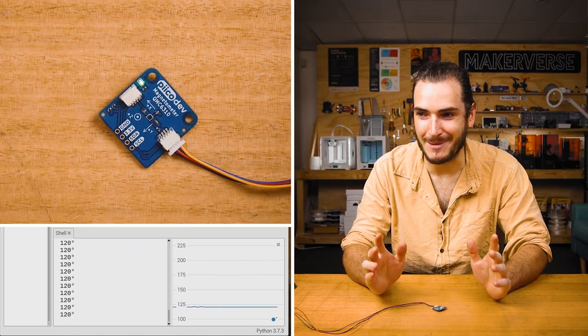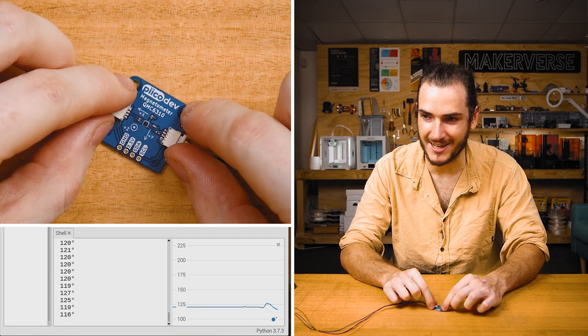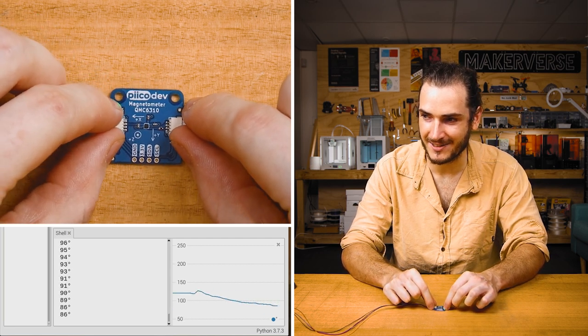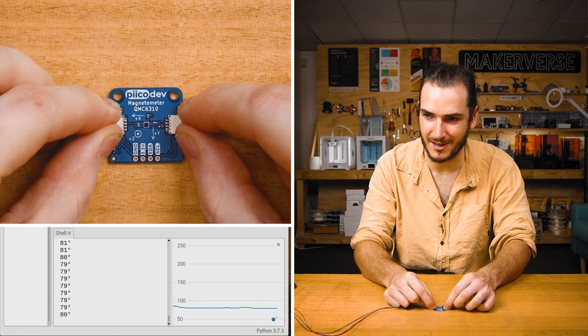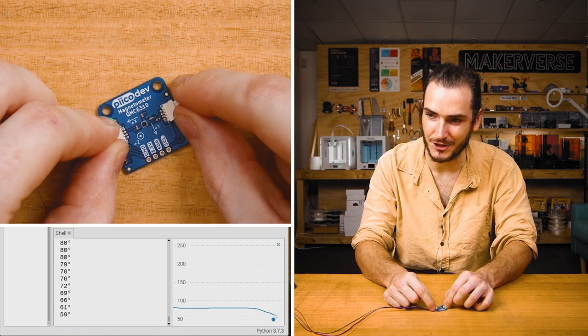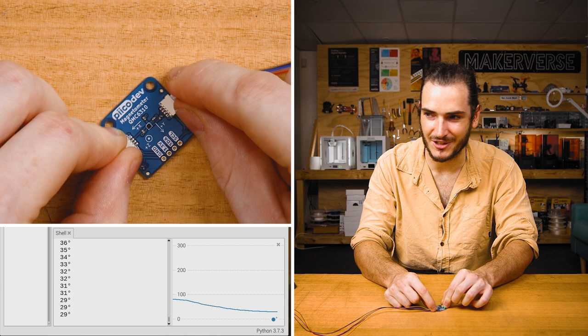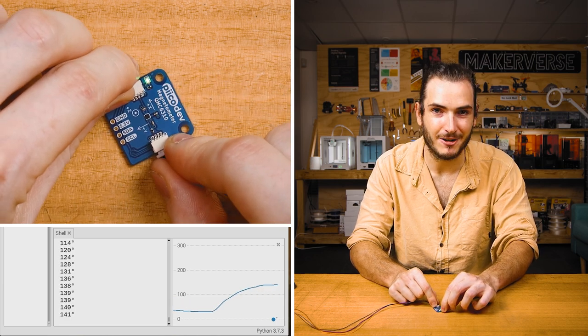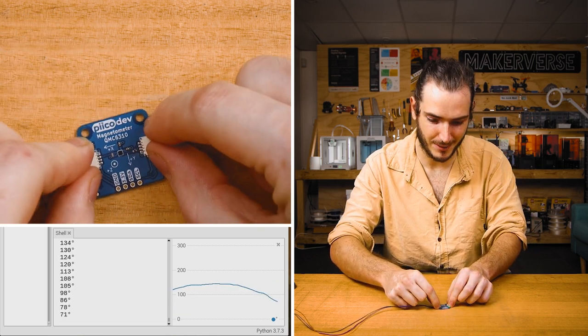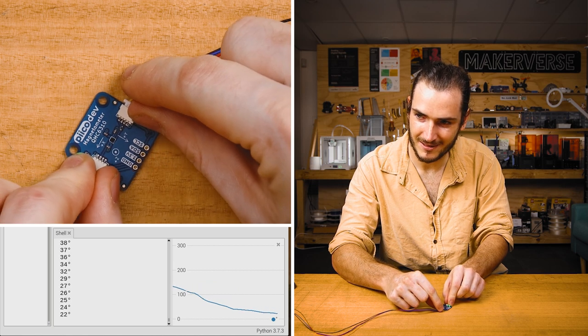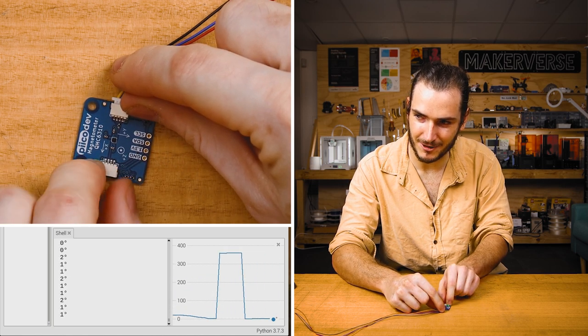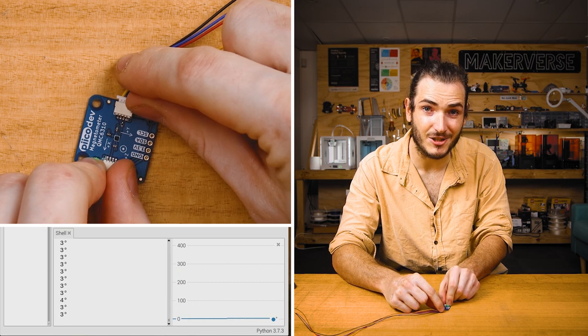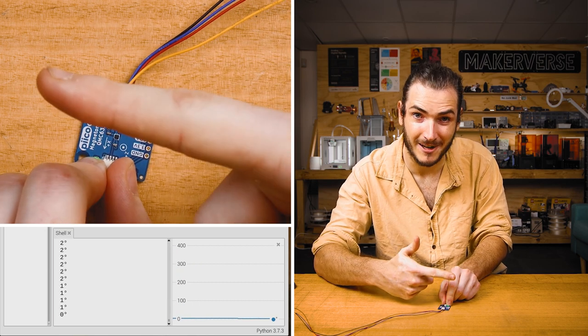Something really cool is happening. We now have in the shell a printout of the heading in degrees, and we can see that in the plotter as well. If I turn the compass to the left, that heading should decrease, and if I turn it to the right, that heading should increase. Let's see if we can find magnetic north. Okay, that's about zero degrees. That means that in this studio, magnetic north is that way.